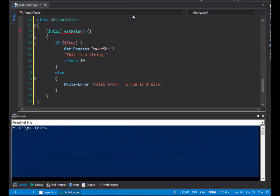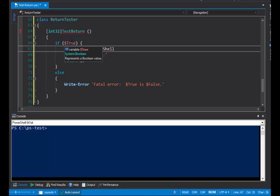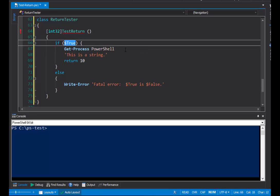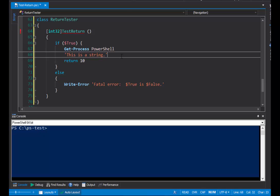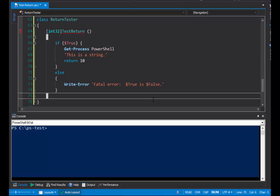Here's an interesting case. Here's our returnTester class and a testReturn method. But, this time, I have an if statement. And, it says, if true, get the PowerShell process, create a string, return an integer value of 10, or write an error. This is something that we might typically do in a function.